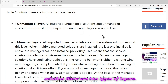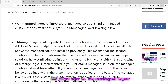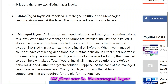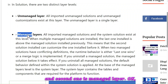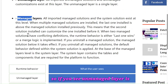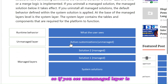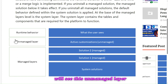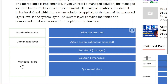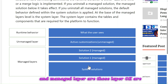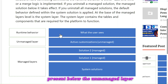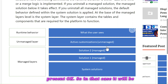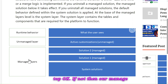In a solution there are two types of layers. The first one is the unmanaged layer and the second one is the managed layer. The unmanaged layer is the active customization layer — it always remains on top and the end user will see this. Managed layers are those layers present below the unmanaged layer.